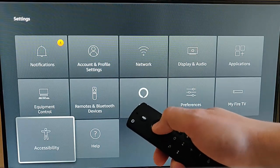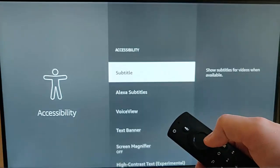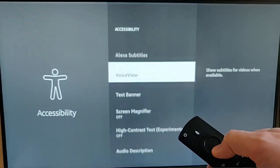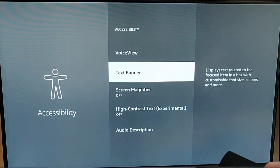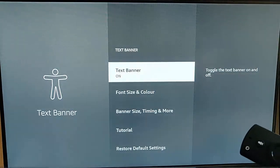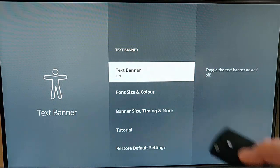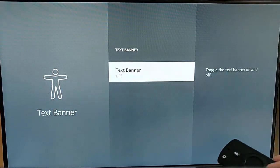Once Accessibility is highlighted, press the middle button on the remote control, and then go down to Text Banner. Once that's highlighted, press the middle button on the remote control, and you need to make sure that Text Banner is off.